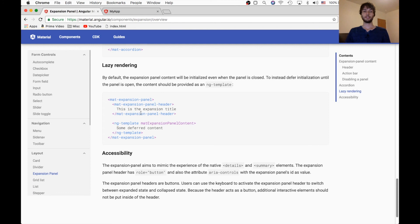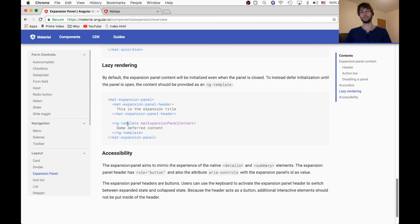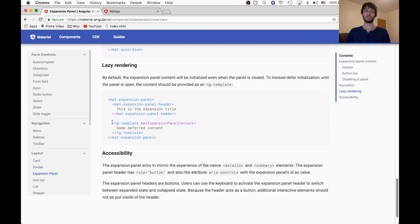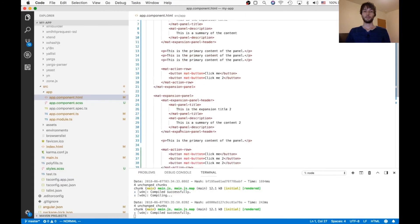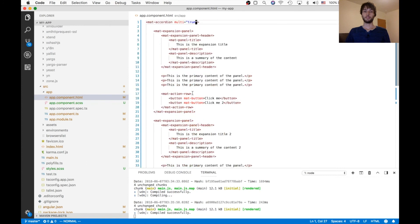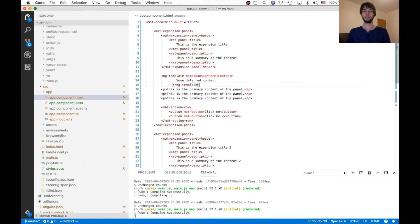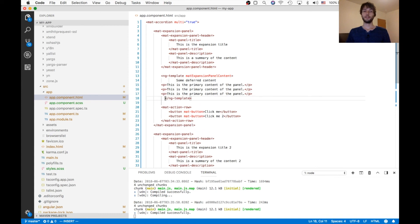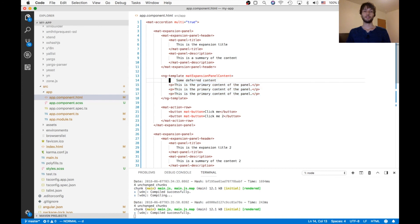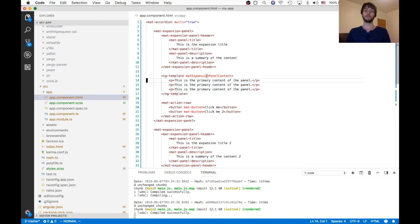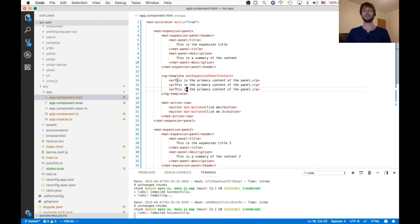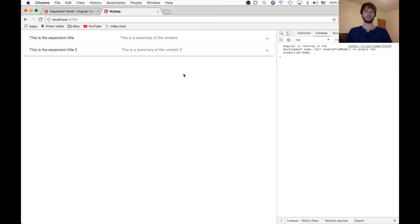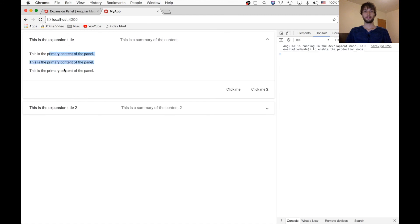And then the last thing that it mentions is that if you have content which you would like to be lazy rendered, or in other words, you want to be loaded only when the content is expanded, you can use this ng-template. The way it works is you just place that in here. And then you put all of your content inside of the ng-template. And make sure that the ng-template is marked with mat-expansion-panel-content. So whatever's in here will be initialized only when we expand this panel. And let's make sure that that renders just the same. There it is, three paragraph tags just like before.